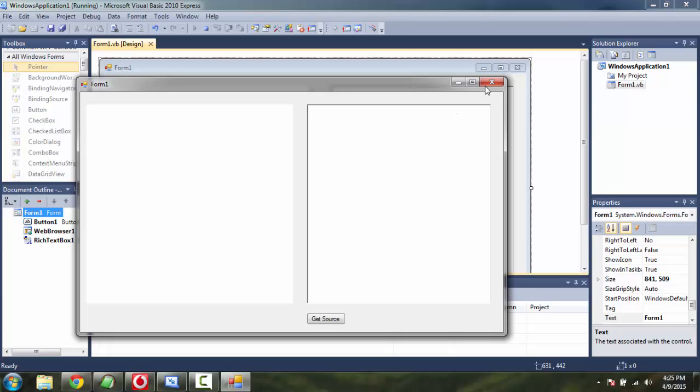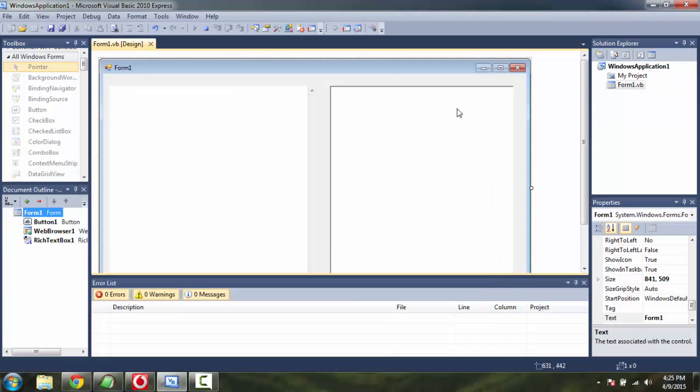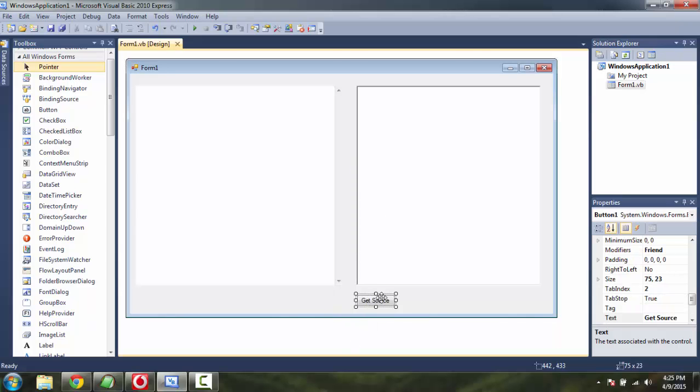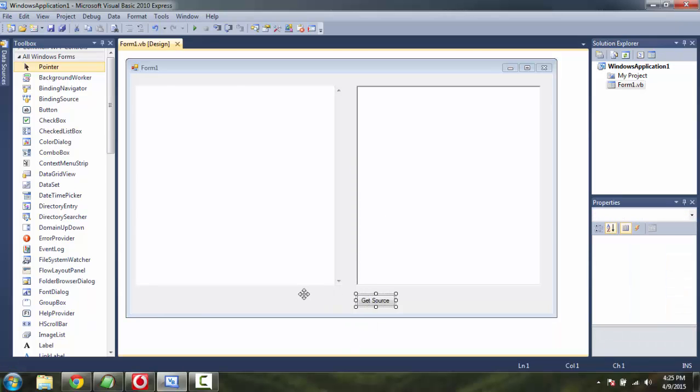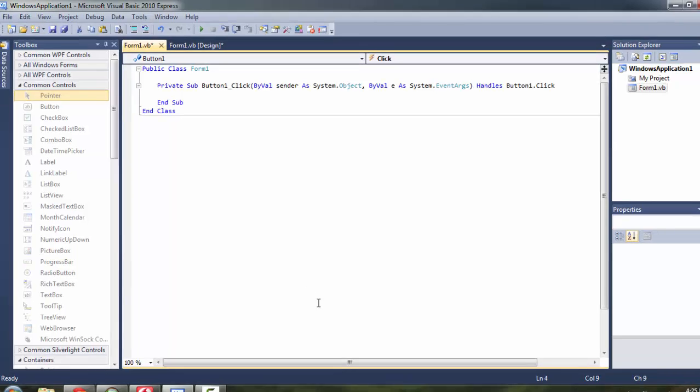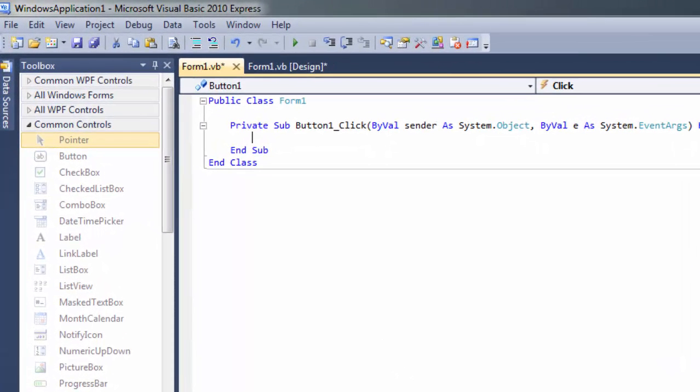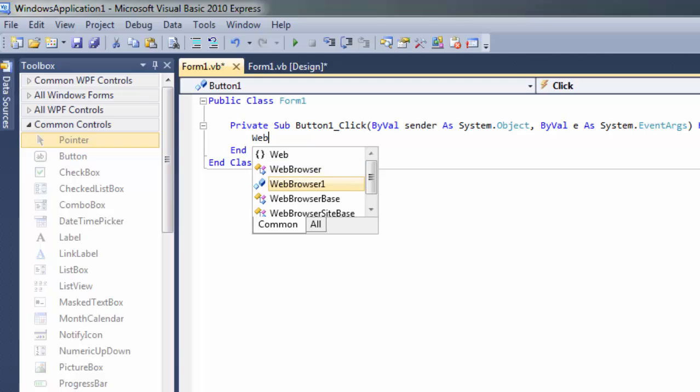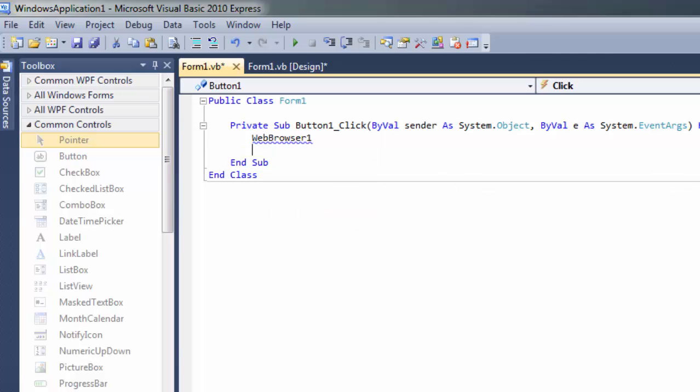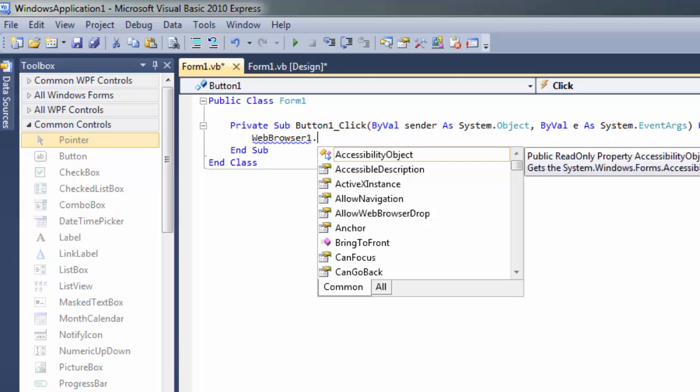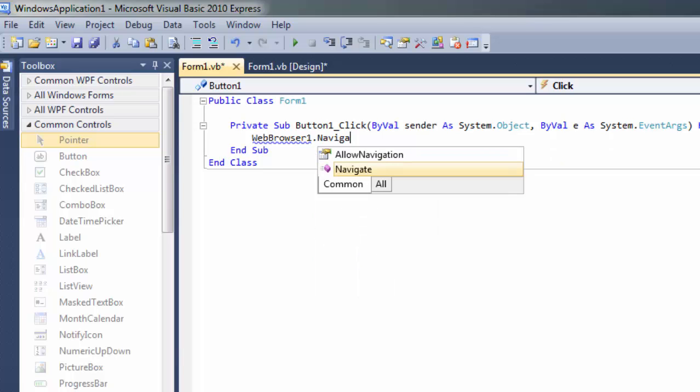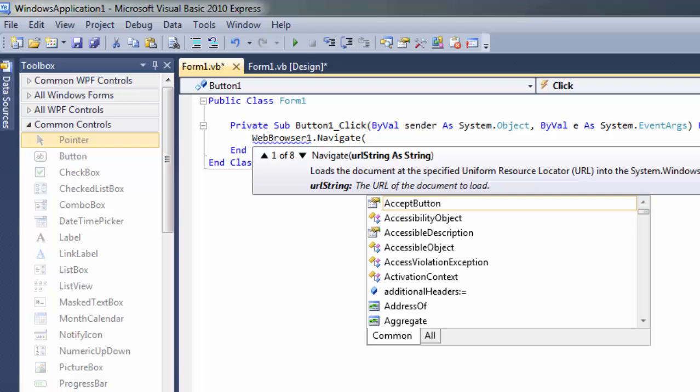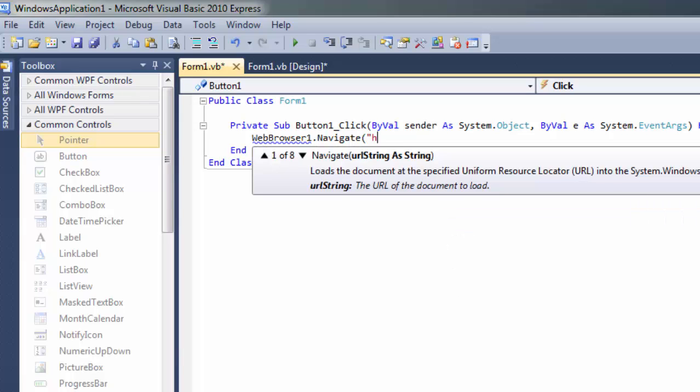First thing we have to do is we have to add a button action here, which should be Browser1, calling that control, then Navigate. Let's say I want to go to the Bing website.